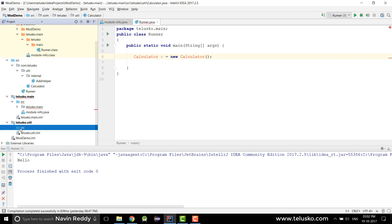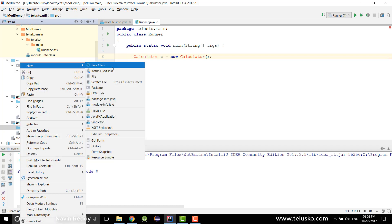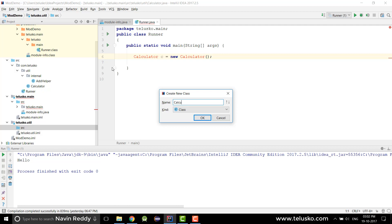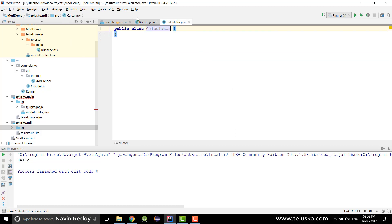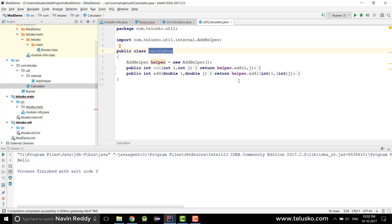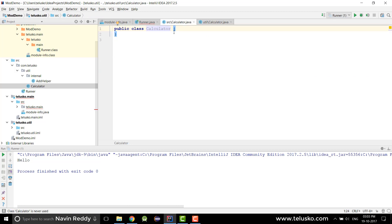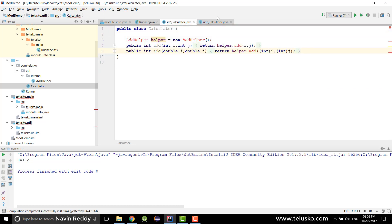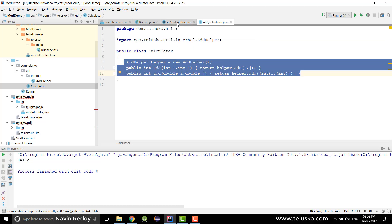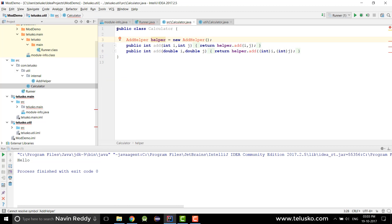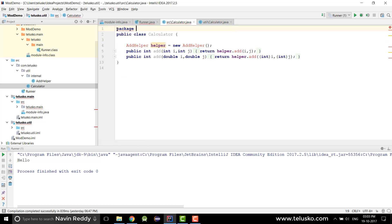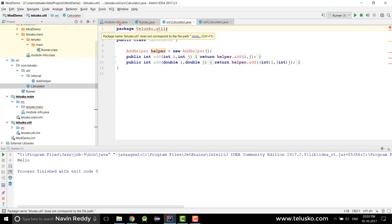I'll right-click and say New > Java Class and name it Calculator. Instead of typing the code ourselves, I'll copy the existing code and paste it in. This Calculator class needs to be placed in a particular package, so I'll declare: package telisco.util. Now this Calculator is in the telisco.util module under the telisco.util package.